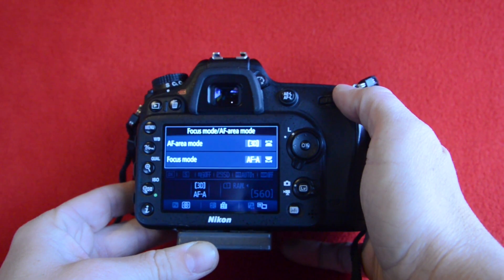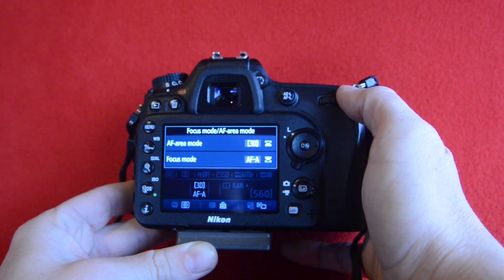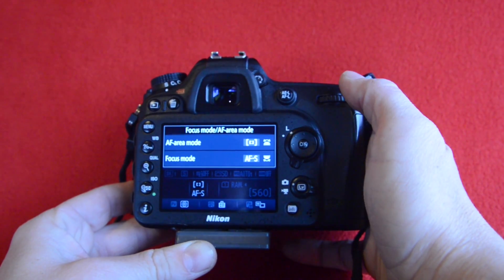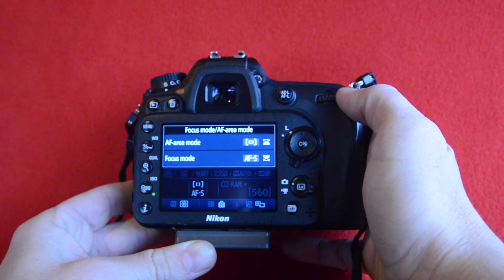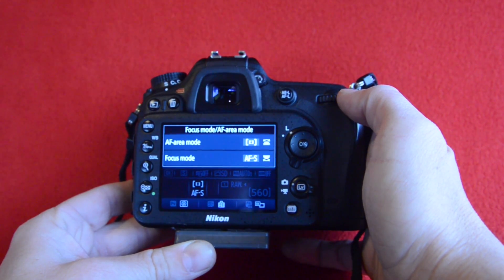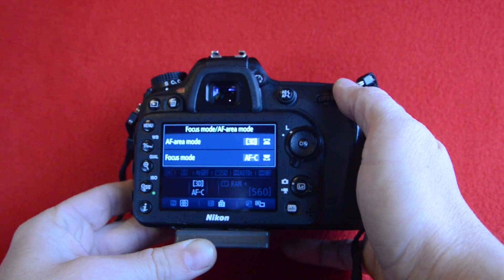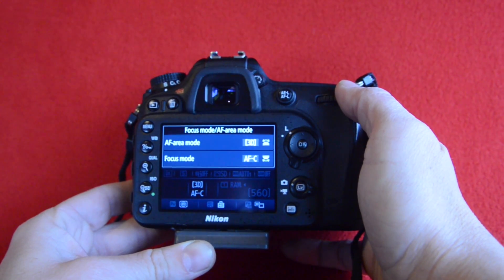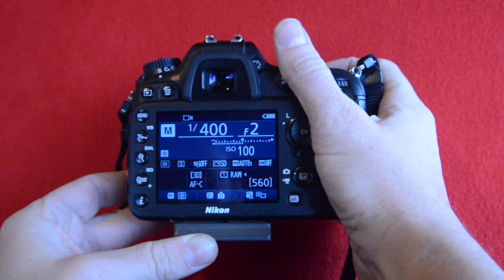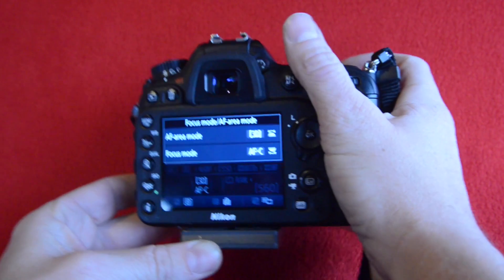Autoservo select: the camera will focus on a stationary subject, but it will track a moving subject. A picture can only be taken when the camera is able to achieve focus. Single servo autofocus: the camera will focus when the shutter button is pressed halfway. Holding the shutter locks focus and the picture is taken when focus is achieved. In continuous autofocus, focus tracks a moving subject while the shutter is pressed halfway — you can press the shutter halfway down and then track a subject and it will continually focus.